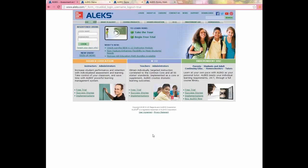ALEKS itself is an online math program. It is an acronym that stands for Assessment and Learning in Knowledge Spaces. ALEKS starts off each student with an initial assessment that adapts to their knowledge, then creates a unique learning path for each student based on that assessment. All sorts of data and reports are generated for teachers as students work and learn in ALEKS, which Ashley will be discussing later in the webinar.